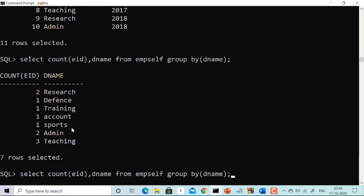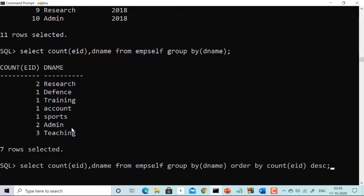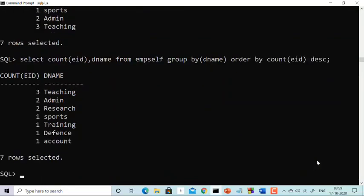If you want the results in descending order, after GROUP BY you write ORDER BY COUNT(employee_id) DESC. Running this, you get the same answer but in descending order: 3 in Teaching, 2 in Admin, 2 in Research, 1 in Sports, 1 in Training, 1 in Defense, and 1 in Account.